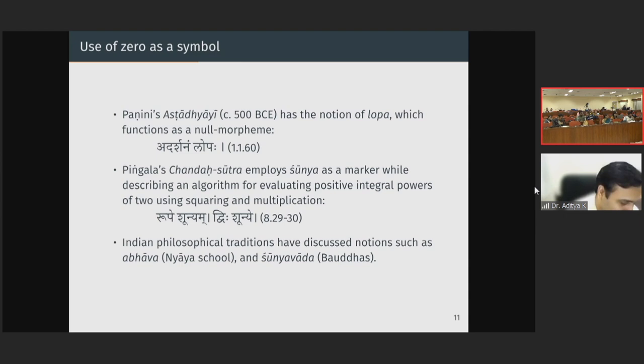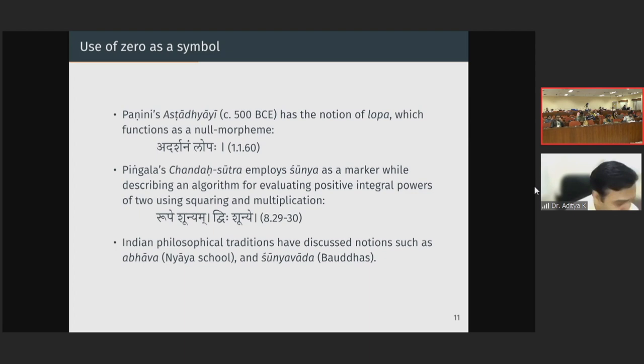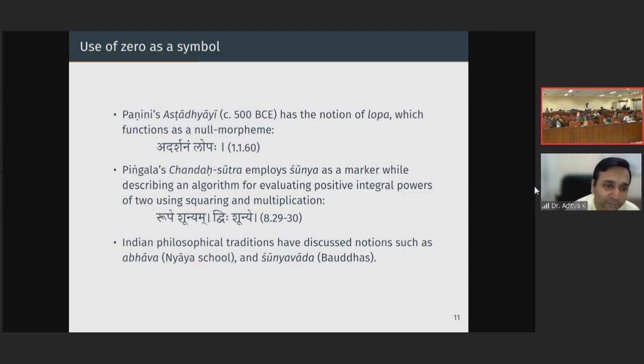Though Aryabhata must have been familiar and used zero because various computations he does are impossible without it, even before Aryabhata, in Panini's Ashtadhyayi there is the concept of Lopa, which functions as a null morpheme. In Pingala's Chandas Sutra, Shunya is used as a marker while describing an algorithm for evaluating positive integral powers of two — 'Rupam Shunye, Dvihi Shunye.' The philosophical traditions also have notions such as Abhava in the Nyaya school and Shunyavada in the Buddhist tradition.